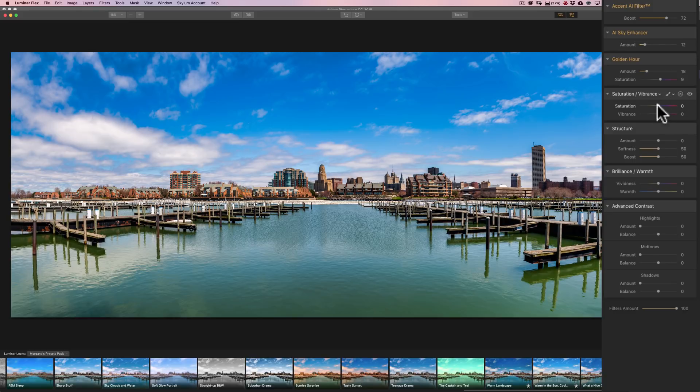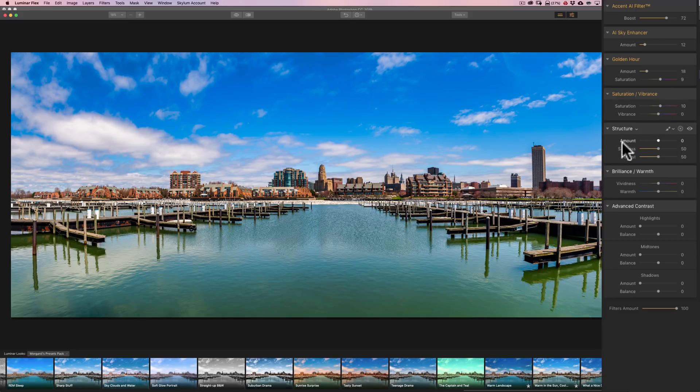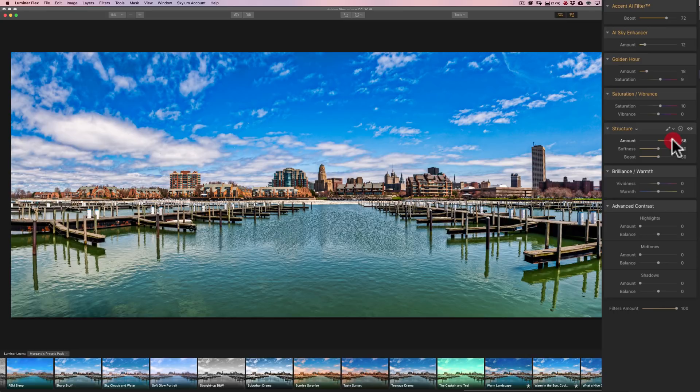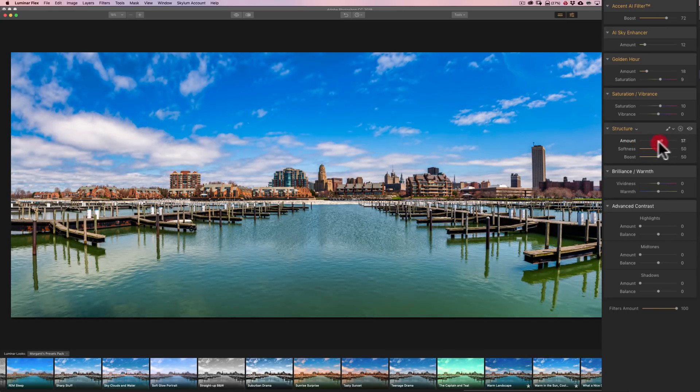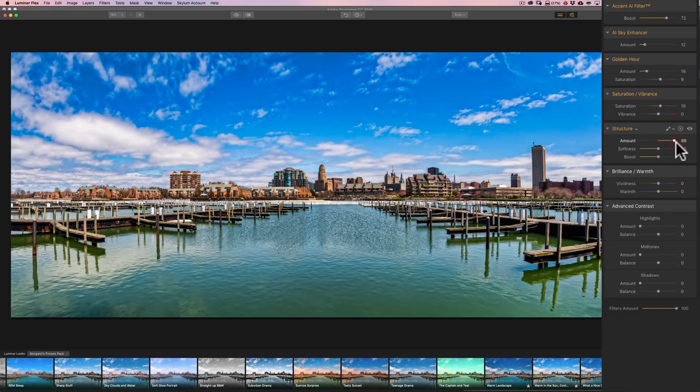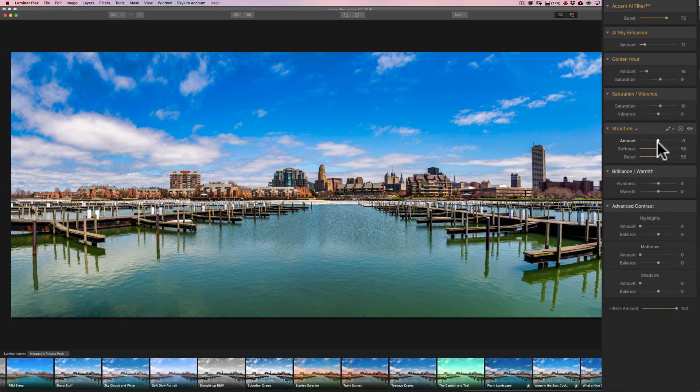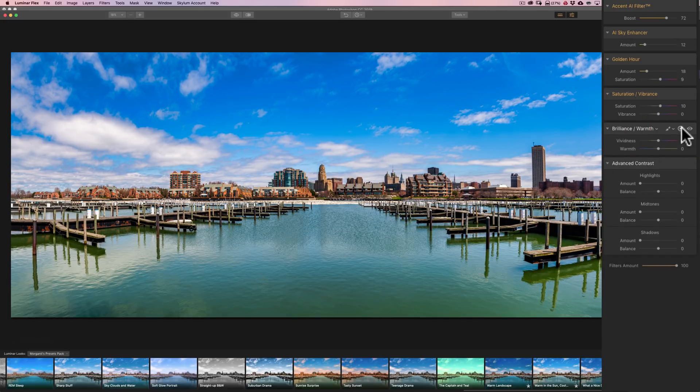Saturation and Vibrance. We could bring saturation up maybe a little. Structure. Structure is one that you got to be careful with. If you go too far, you're going to make it look really HDR-ish. If you go too far the other way, it's going to be really dreamy. So we could get a really dreamy look or a really HDR look. I don't think I'm going to use this filter. So I'm going to get rid of it by clicking the X.